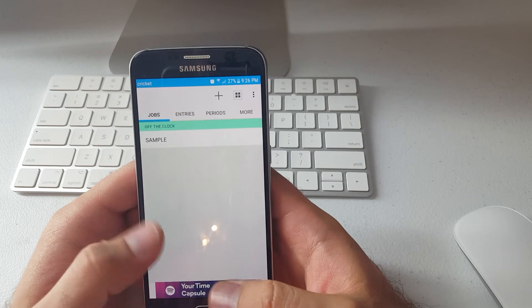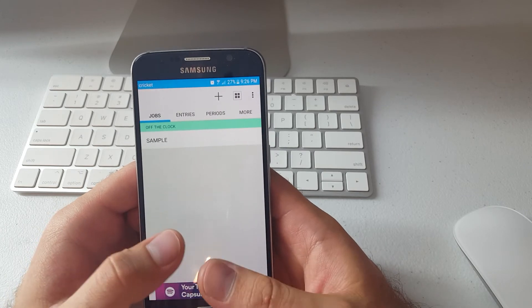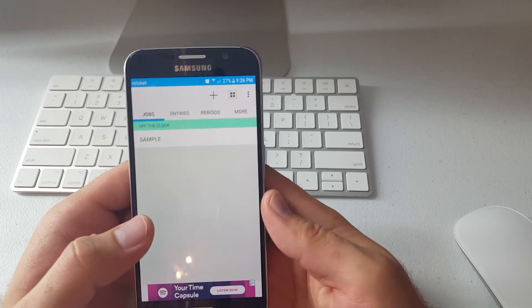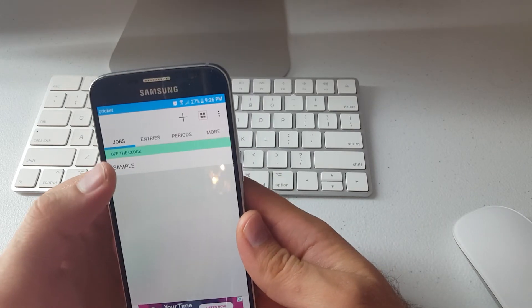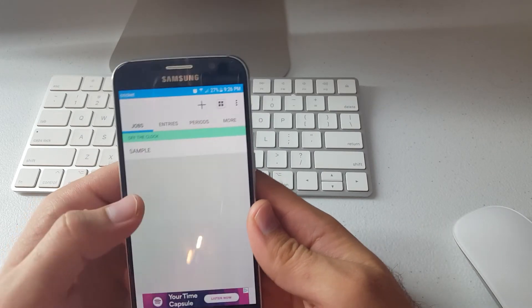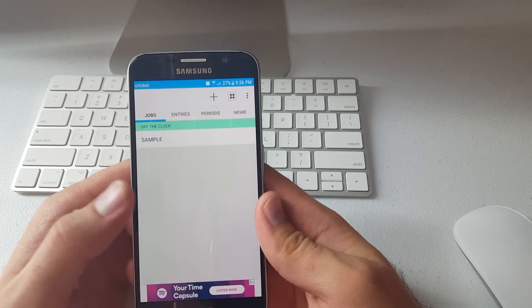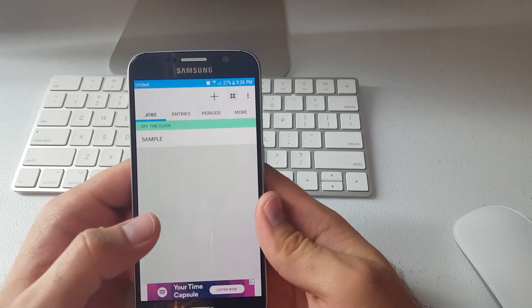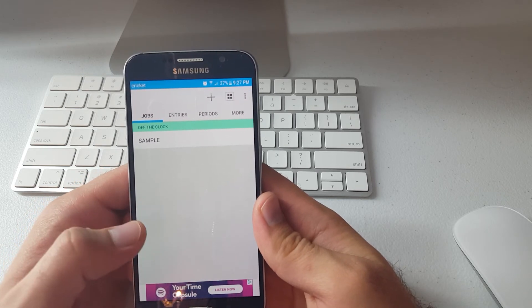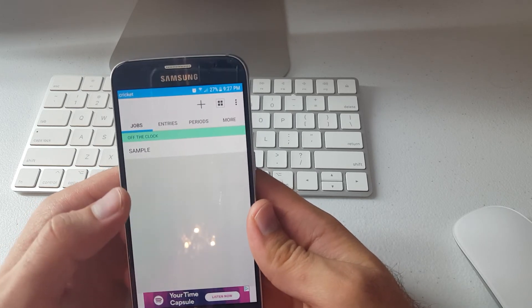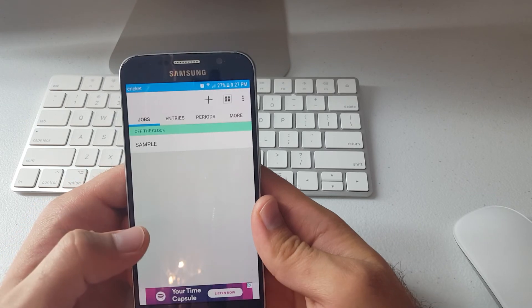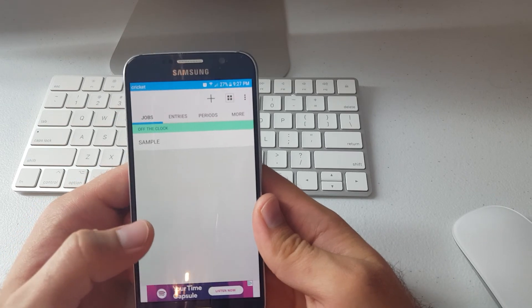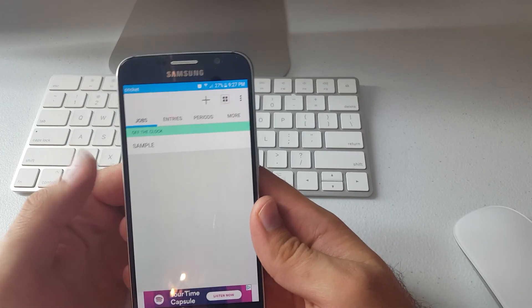So yeah, the free version of the app is limited on how many times you can clock in and clock out, how many entries you can have. So you would have to delete the old ones to be able to get new ones or you would have to upgrade.